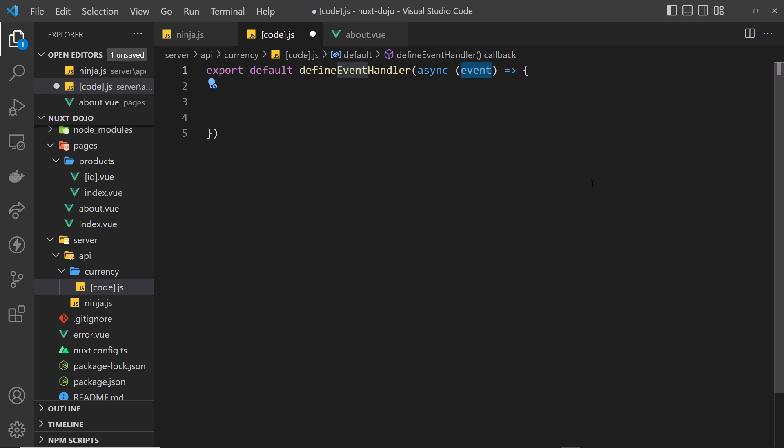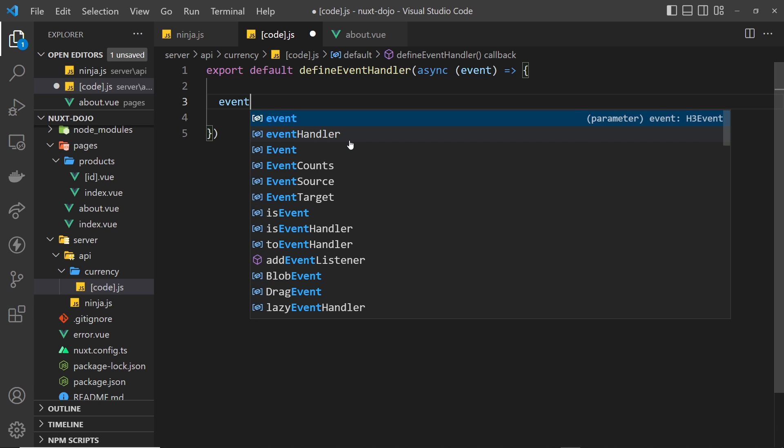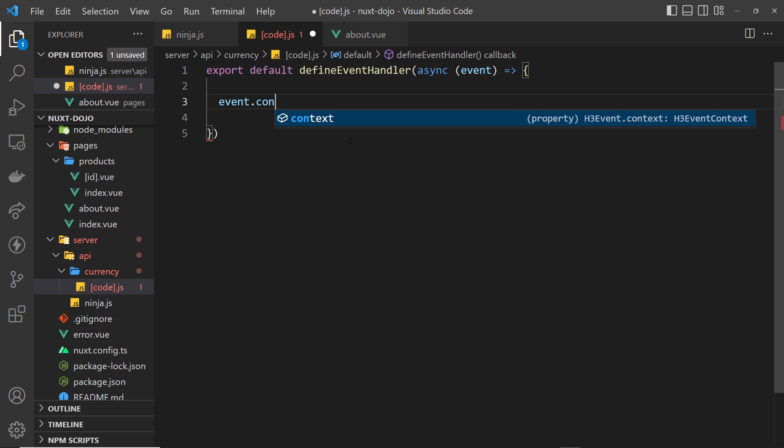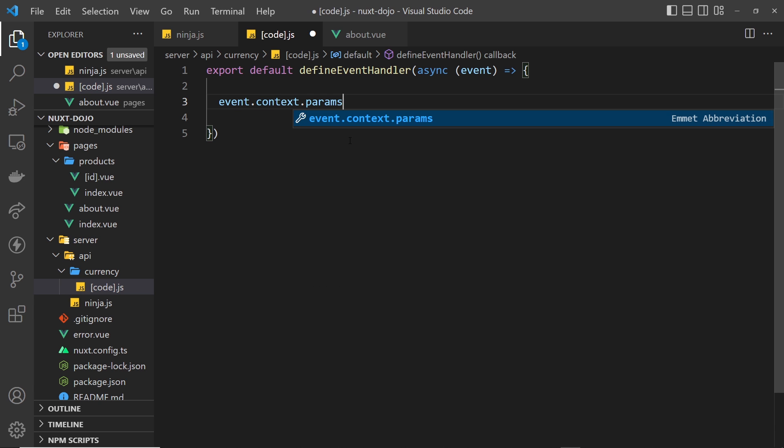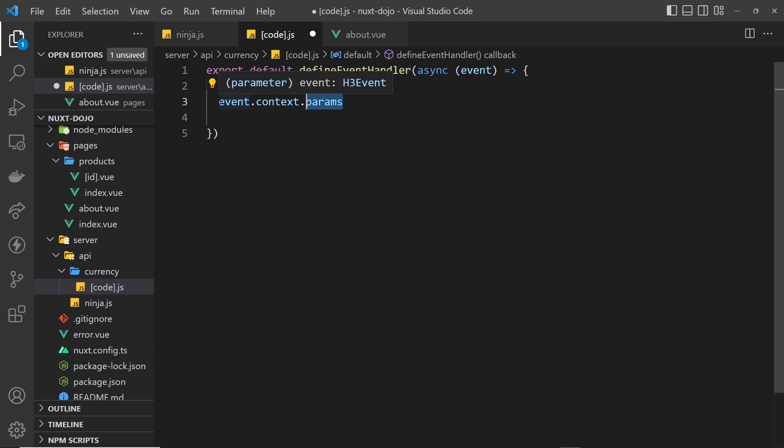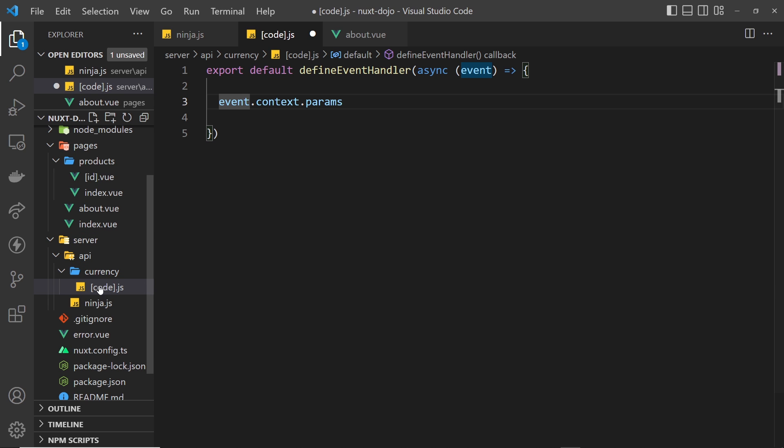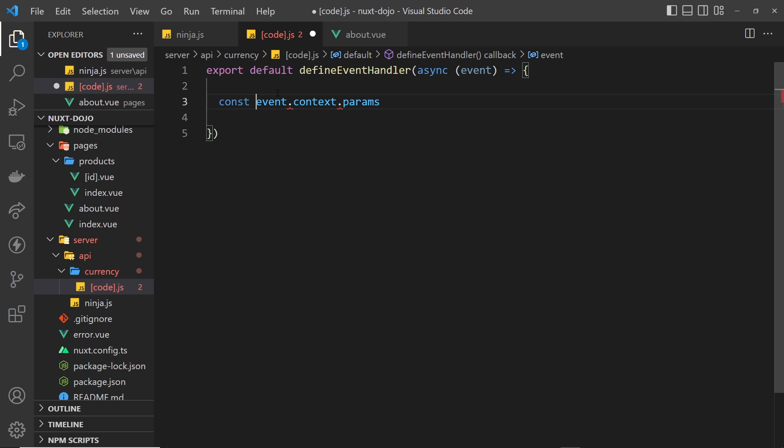Then, just like before, as an argument to the function we get the event object with information about the request event. Now from that we want to grab the route parameter, the currency code. We can do that very easily by destructuring it from the event object, so we'd say event.context and then .params. This params property contains any route parameters in the request path.